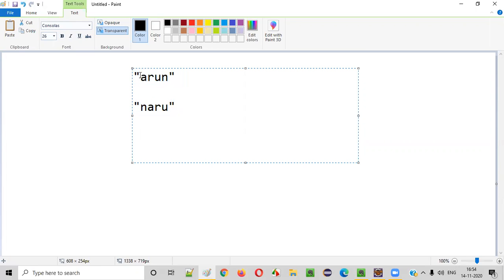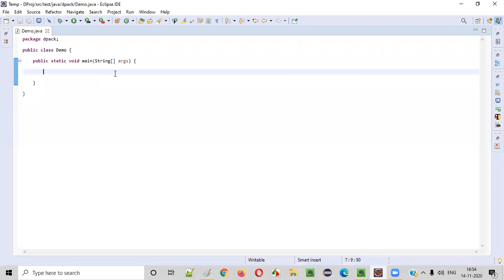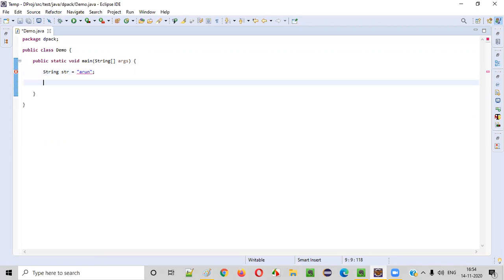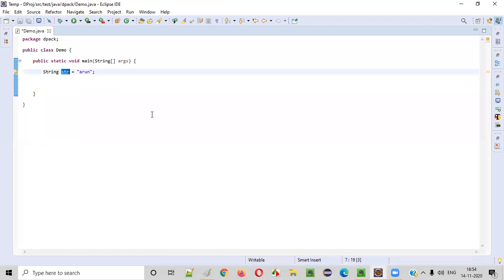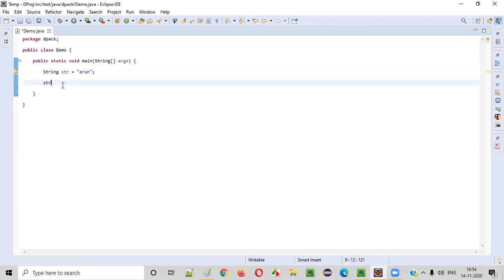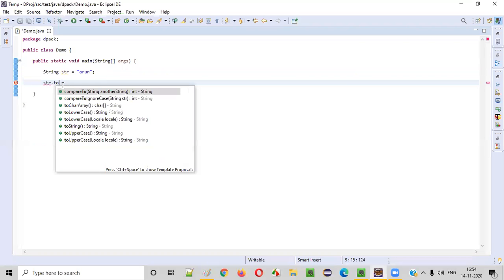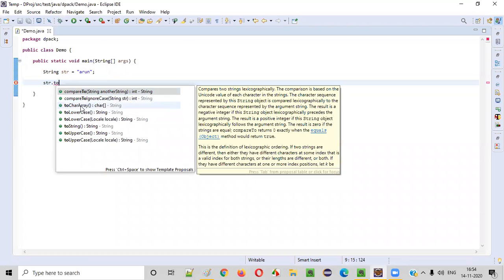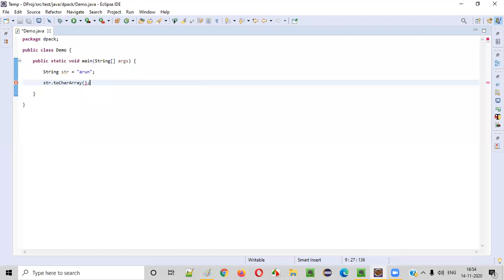Now let's write a Java code for right rotating this string by one position. Initially the original string is ARUN. Before we right rotate this string by one position, we need to convert this string into a character array — then only we can right rotate. So let's convert this string into a character array. There is a predefined method of the String class, toCharArray(), using which we can convert this string into a character array.